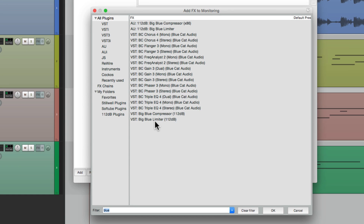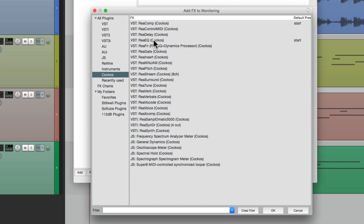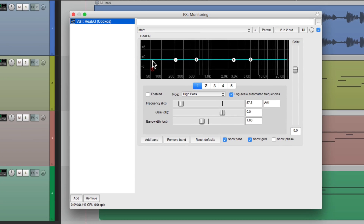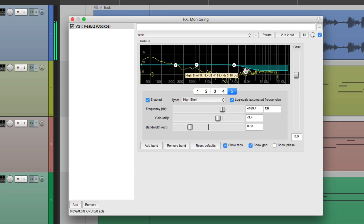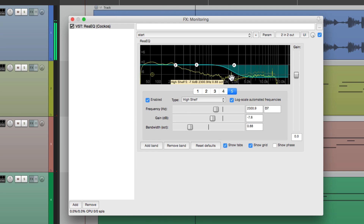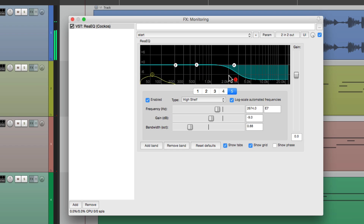So let's put an EQ on our mix. Let's play the track and EQ it a bit. We can hear that effect through our speakers. But if we were to print this mix or render it, this effect wouldn't be on there.